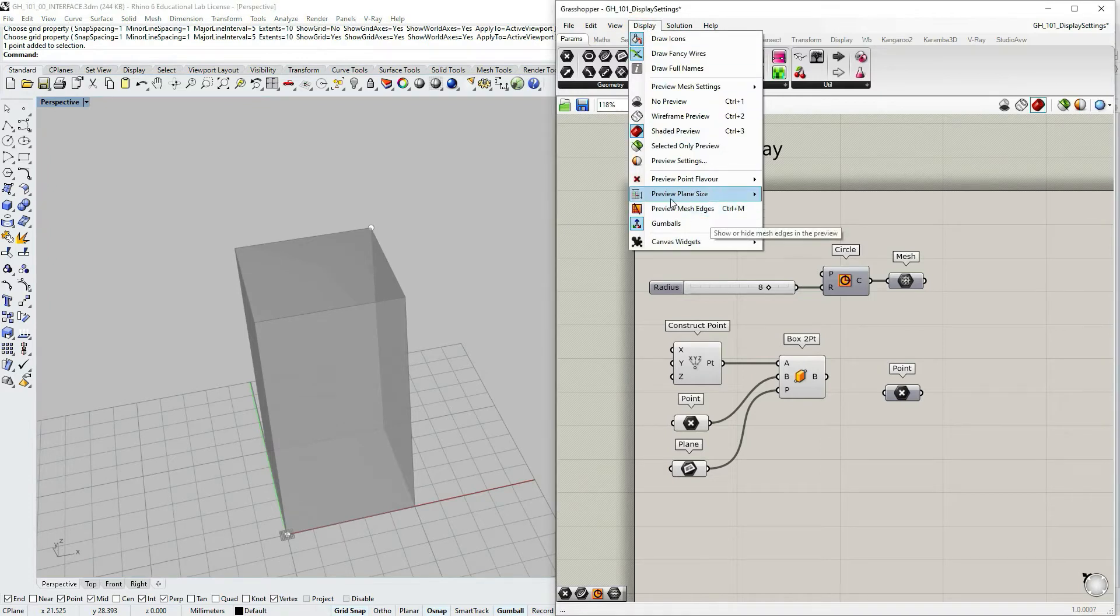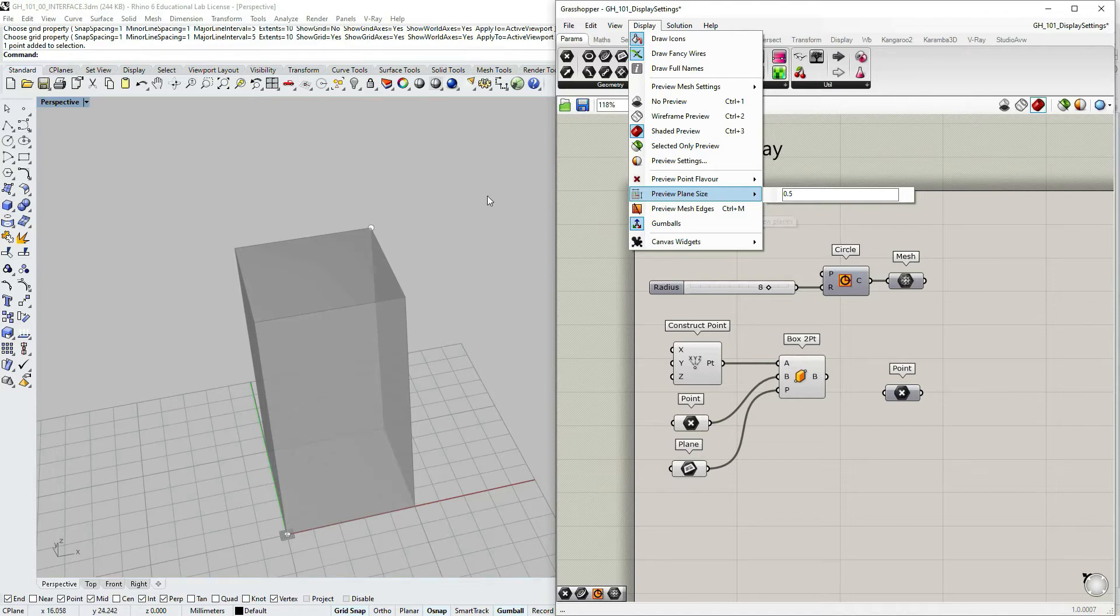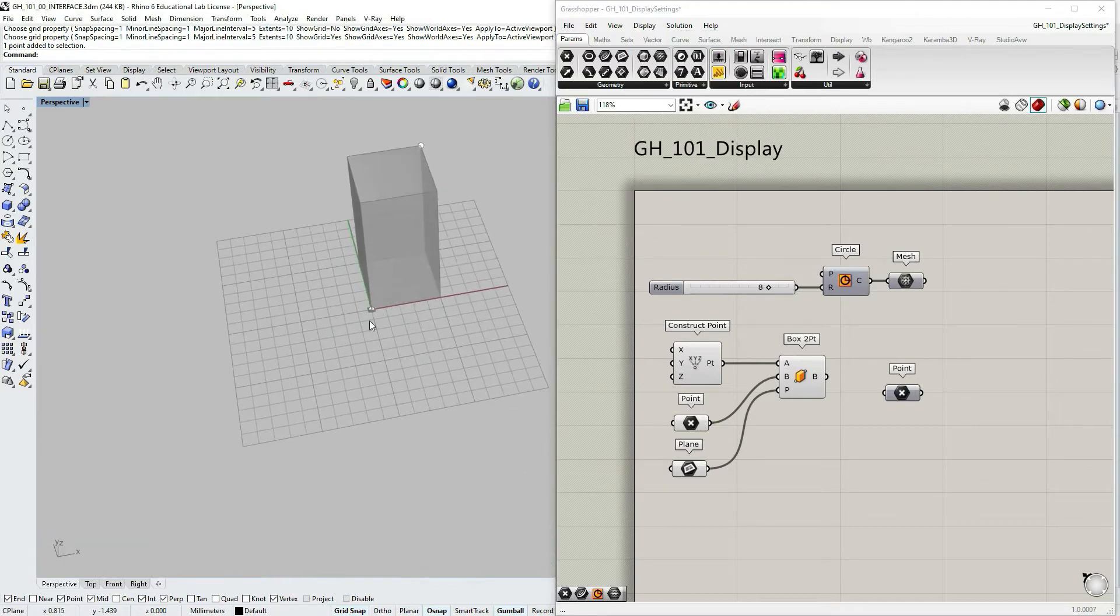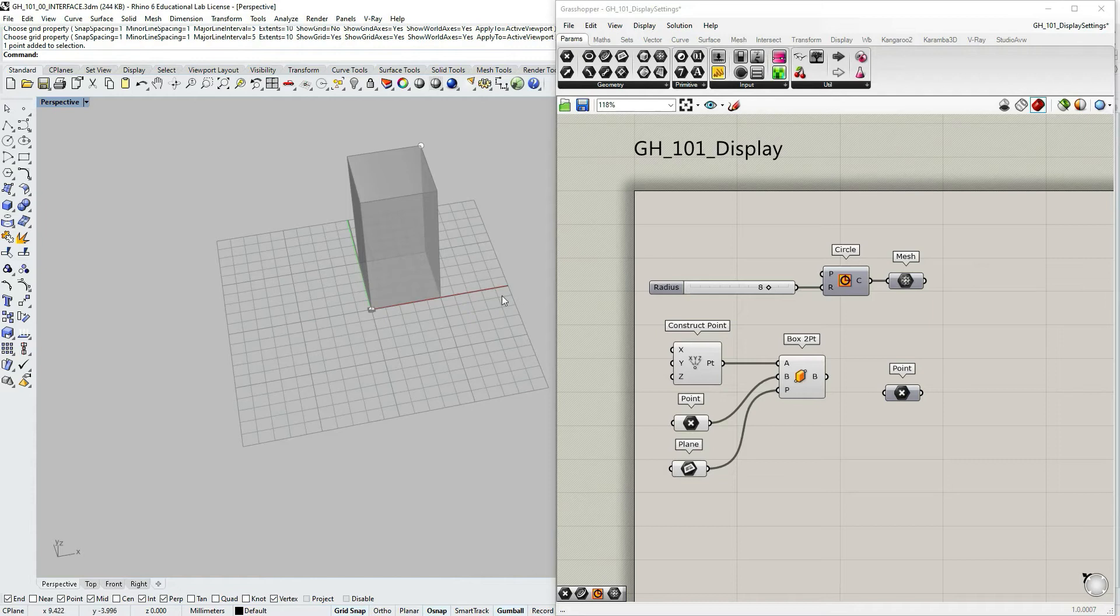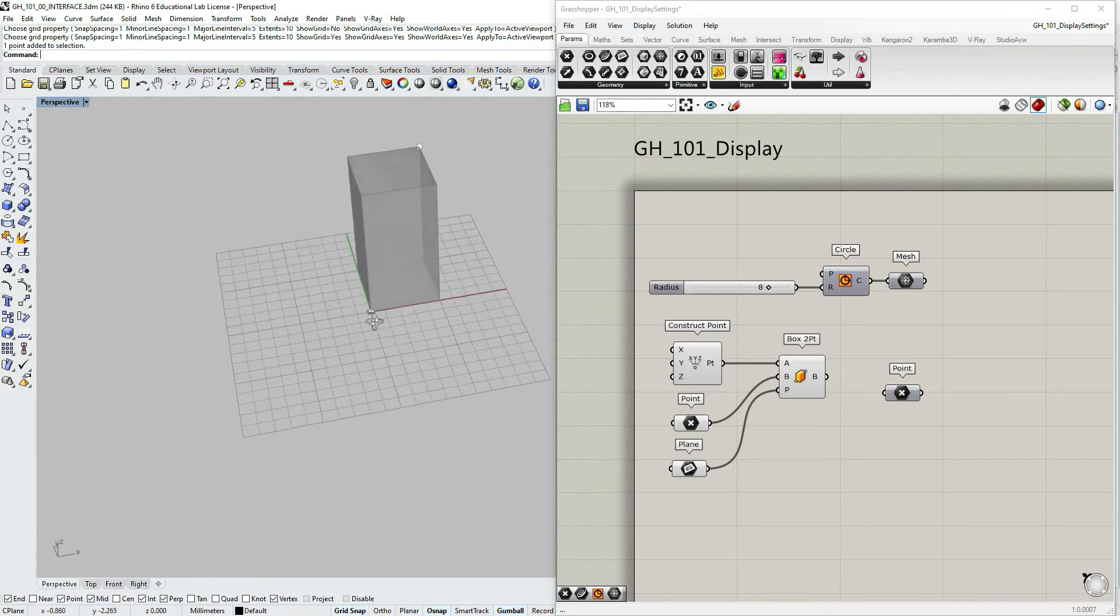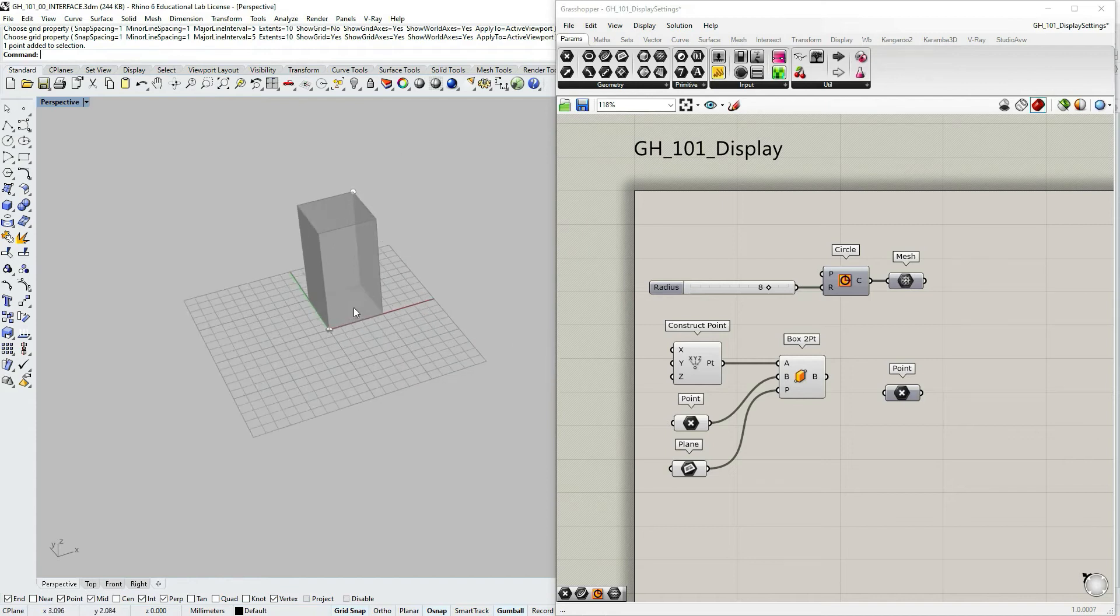The next option here in this section is preview plane size. As you can see in Rhino viewport, we have a current plane or coordinate system.